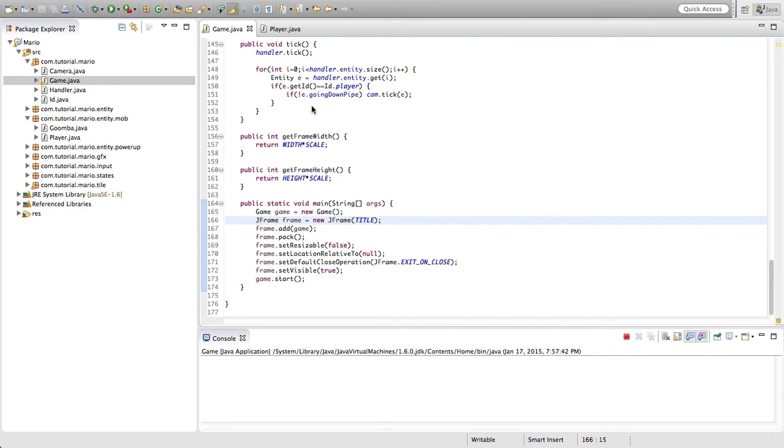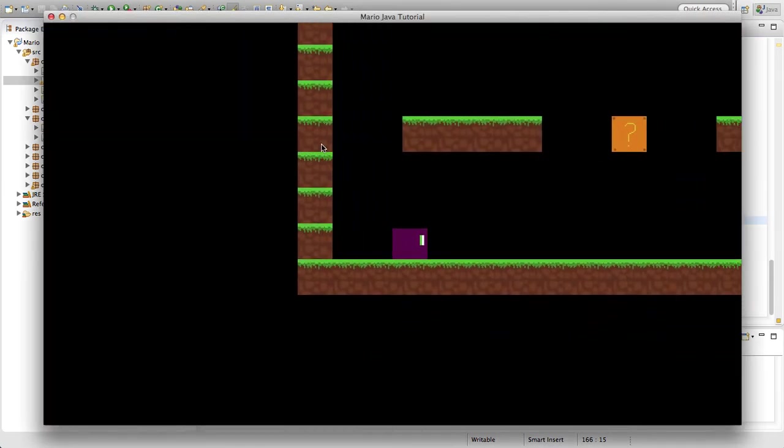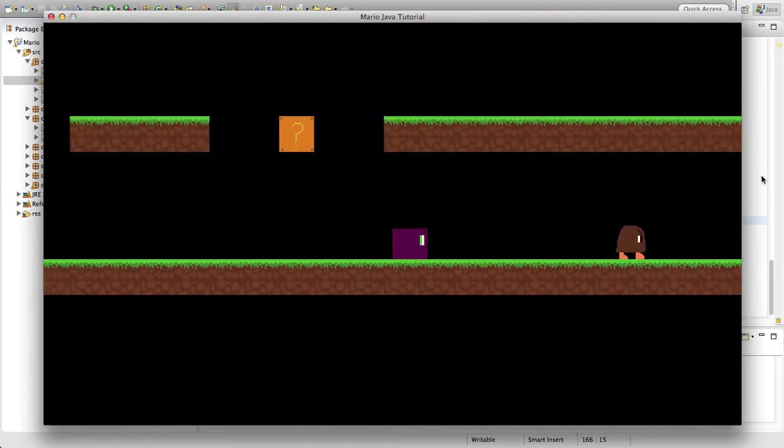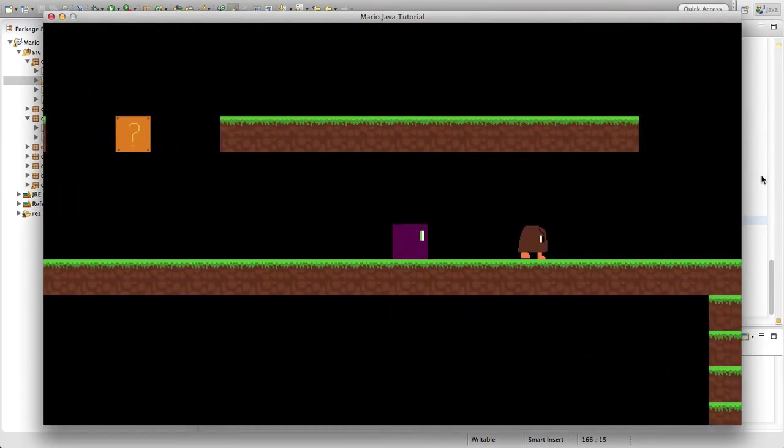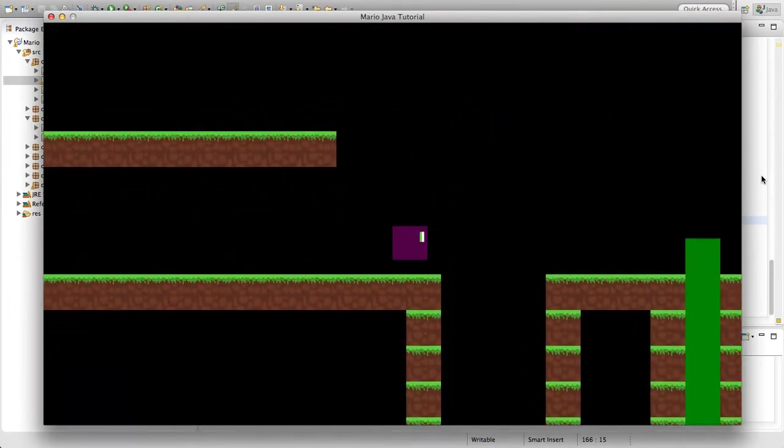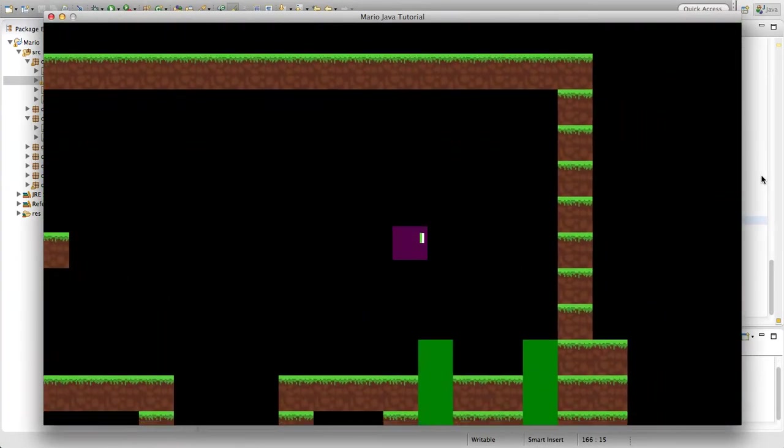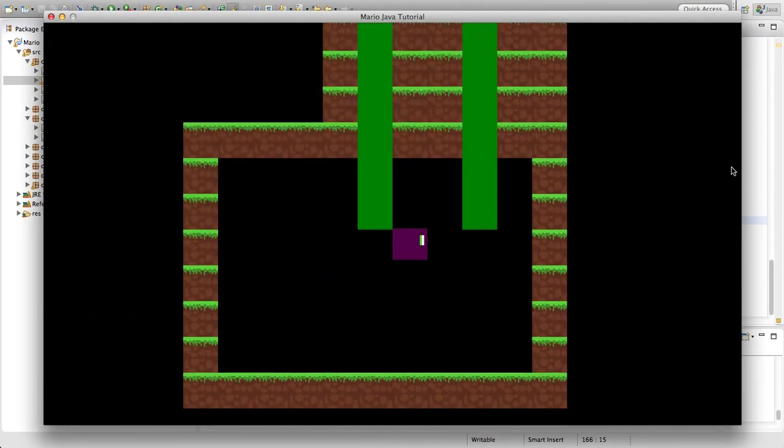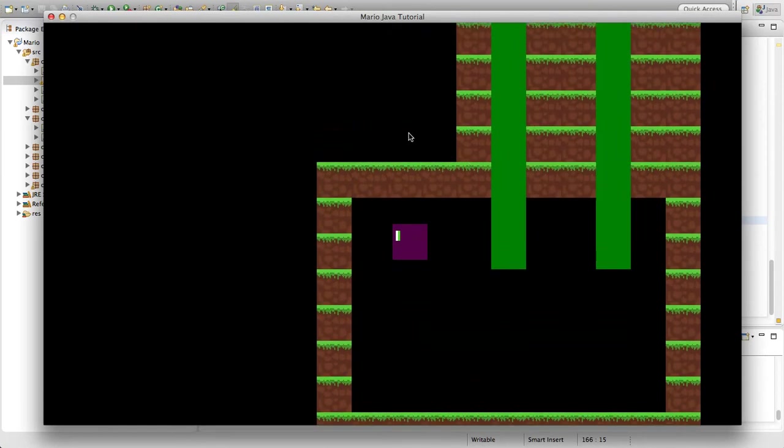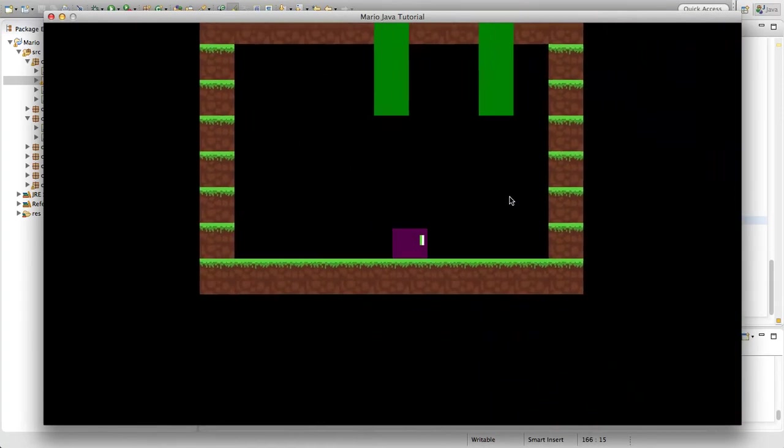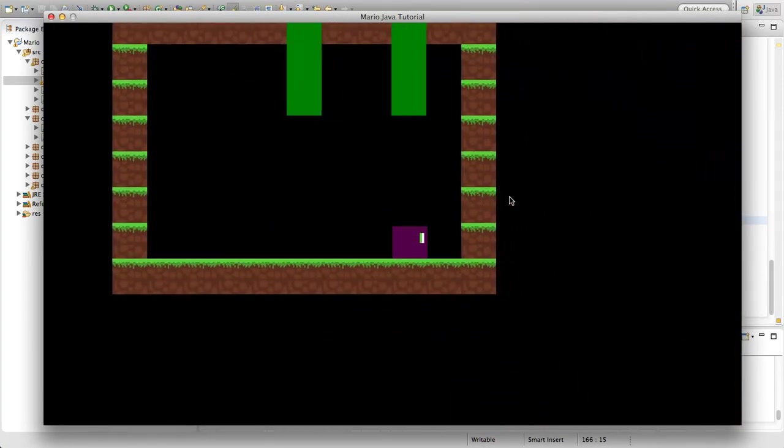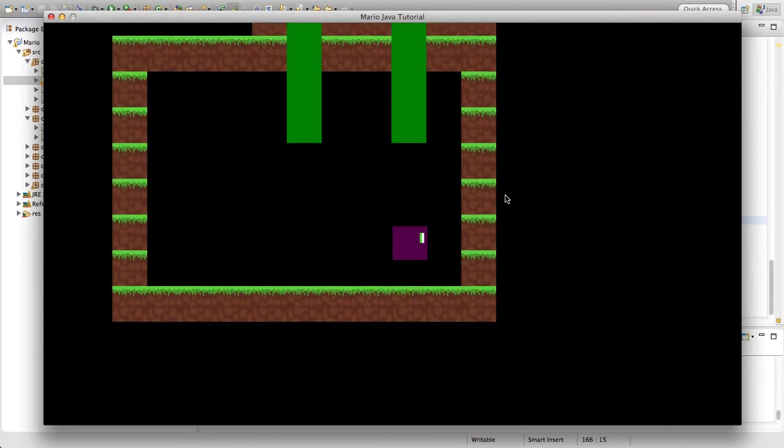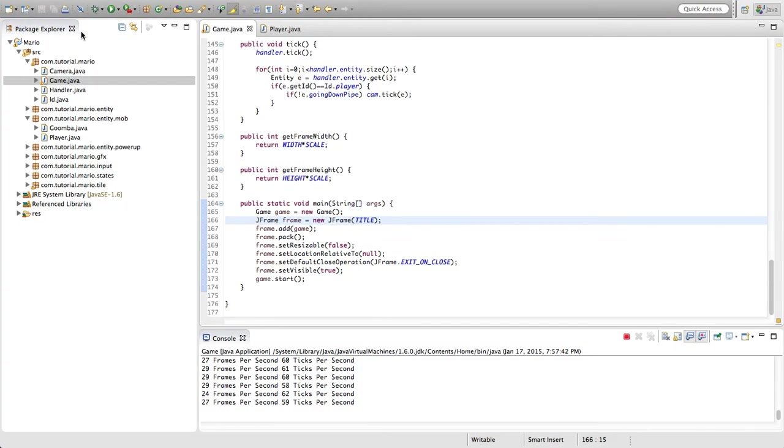Let's run it. Sorry if you can hear a bit of a background noise by the way. I don't know if you can but I can definitely hear it. Let's go down and we should come out. Yeah there we go. As you can see we've come out of our pipe and we're in our little room here, but if we try to go back up we can't because we simply haven't programmed it yet.